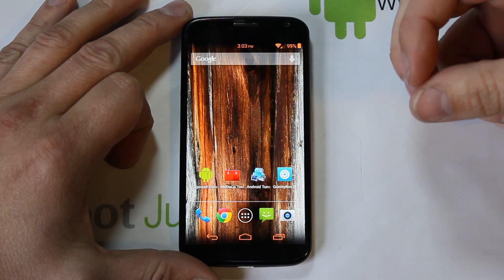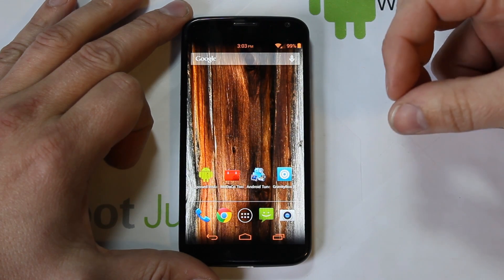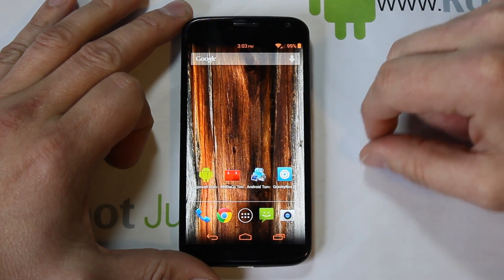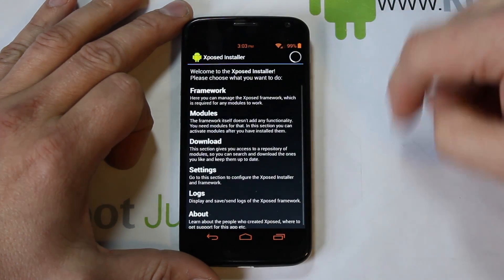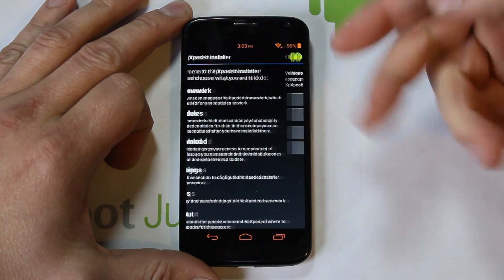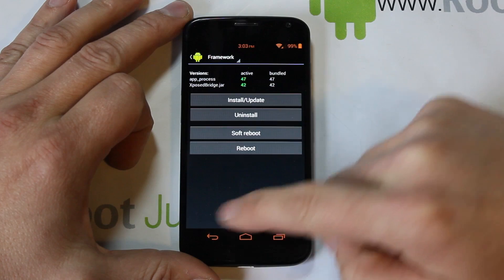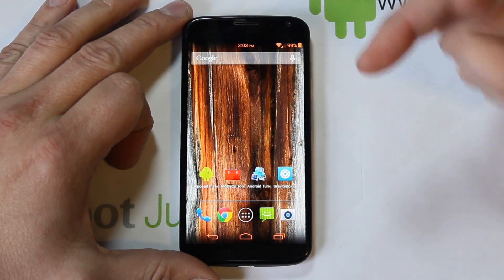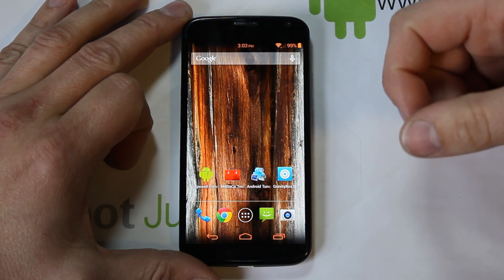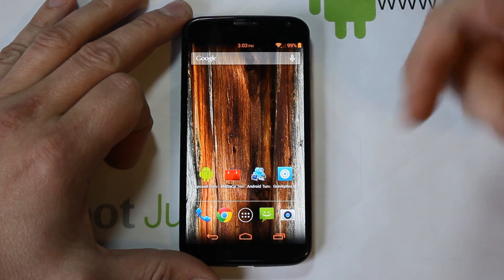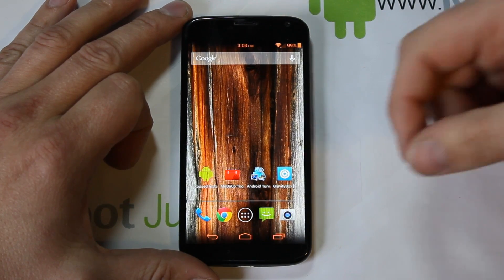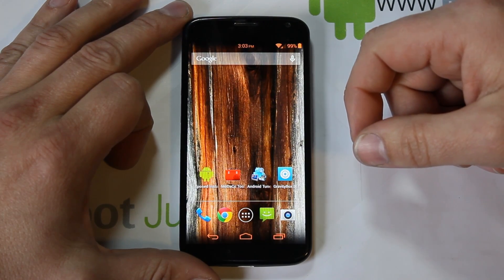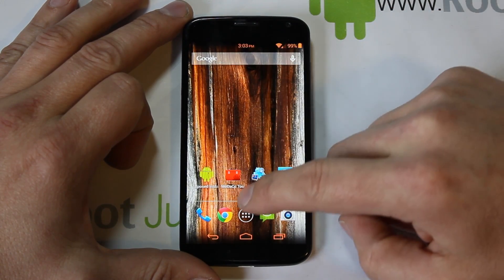For full functionality you'll want root access and Xposed Framework installed. You can see it here — if you go to Framework it says it's installed. To install Xposed Framework you always need root access. Check out my other videos on Xposed installation and some useful Xposed modules you can use.